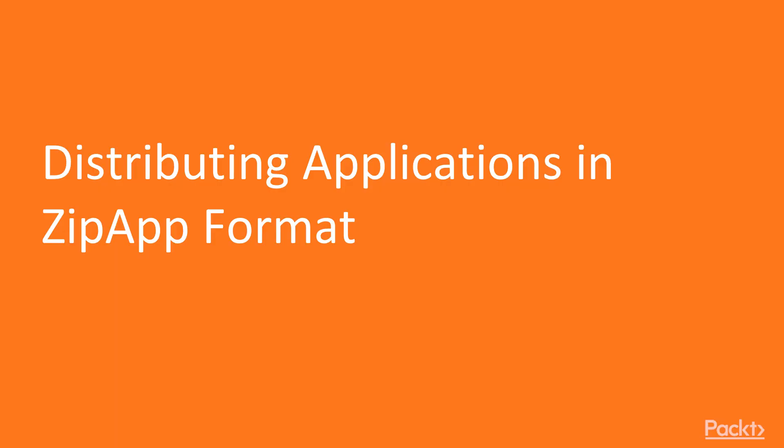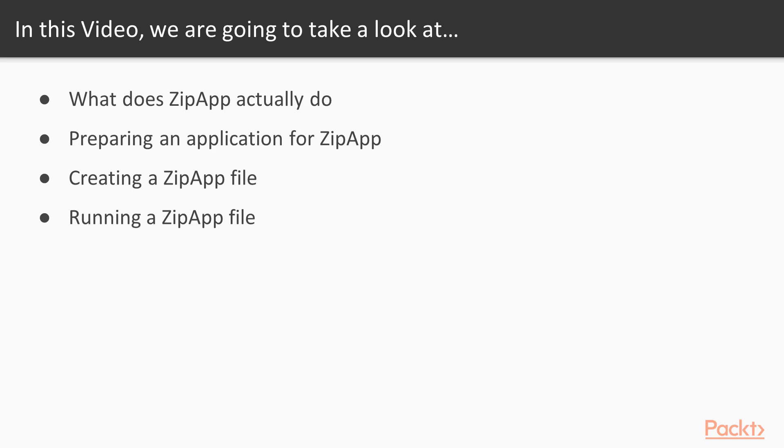Let's start with the video distributing applications in ZipApp format. In this video, we're going to learn what ZipApp does and how to use it to package up a program, and we'll learn how to run a ZipApp once we've created it.